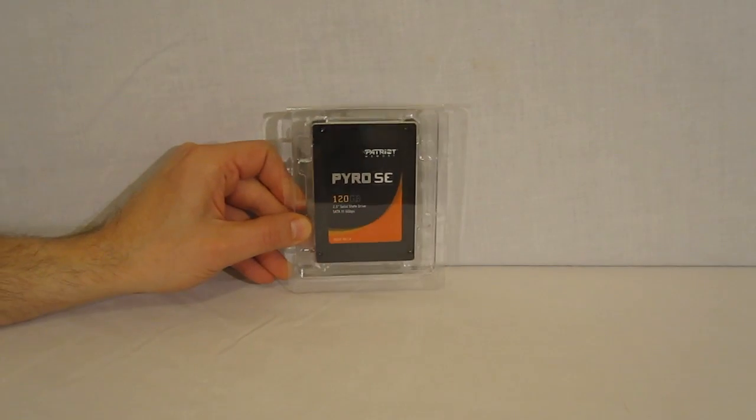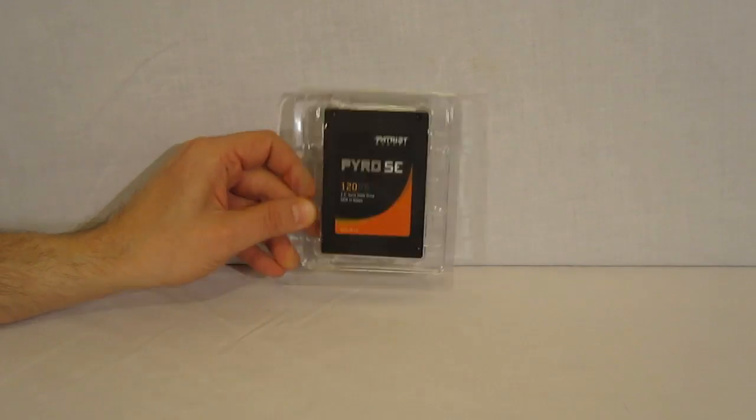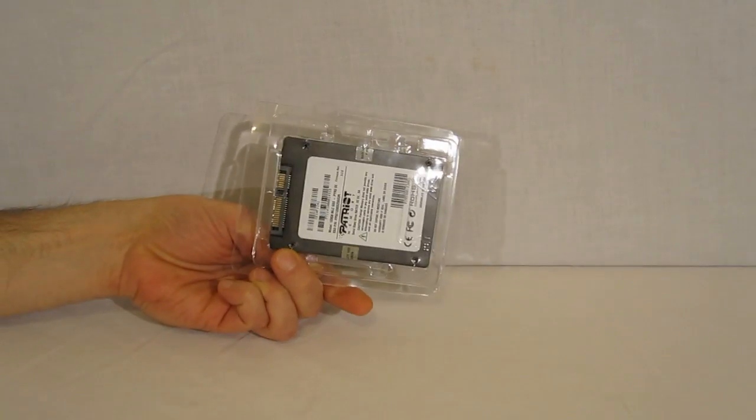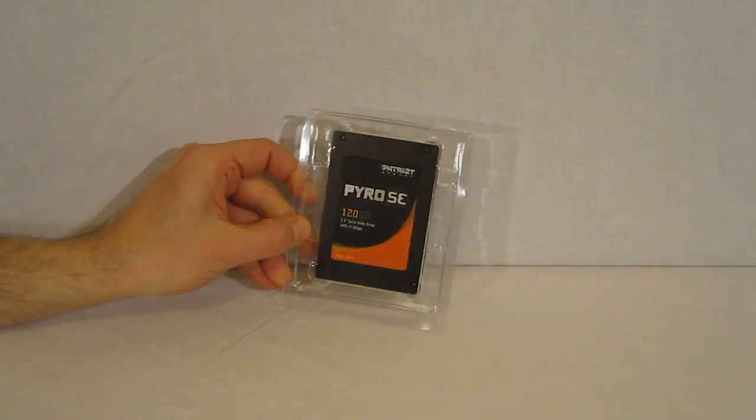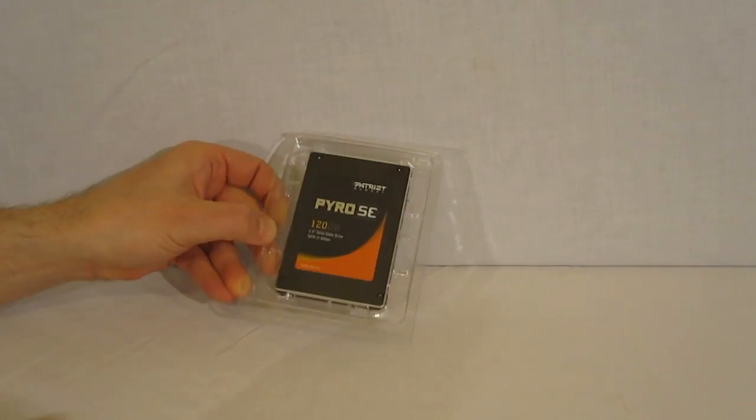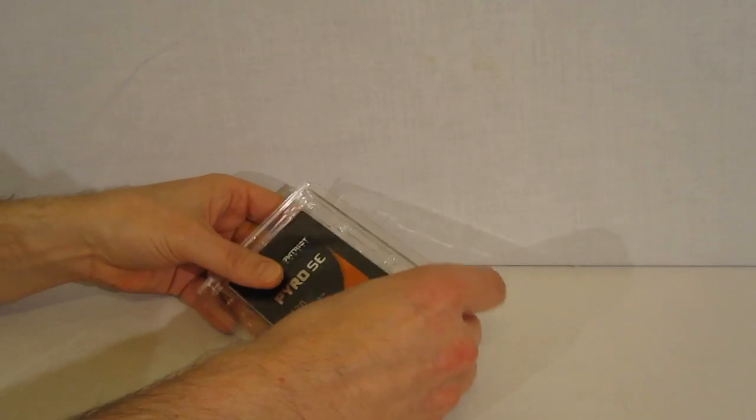The Pyro SE is blister packed inside of the box for further protection against shock damage.